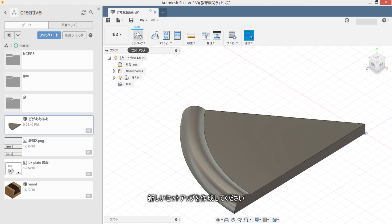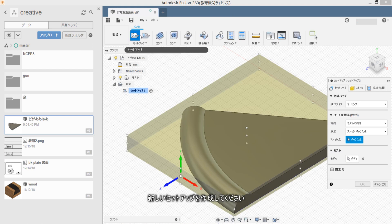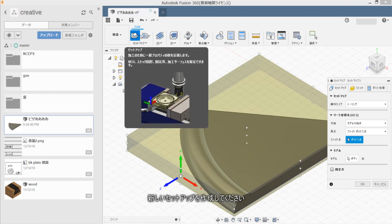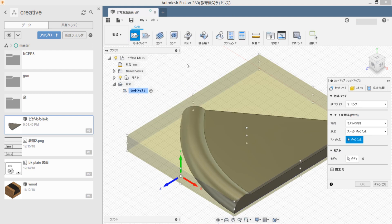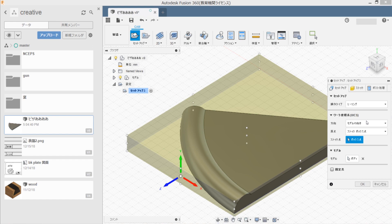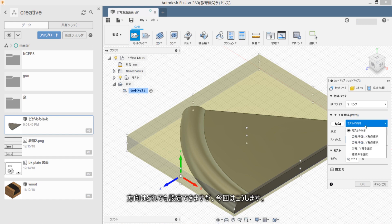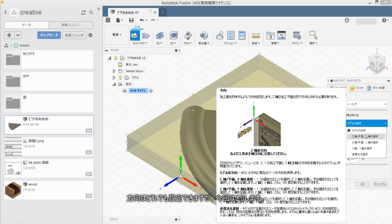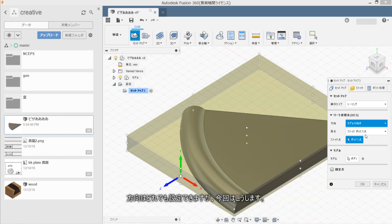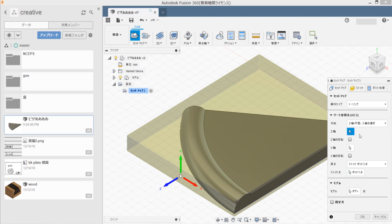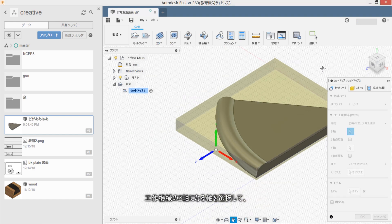Saikou space wa kantan mono de daijoubu desu. Address setup wo sakusai shite kudasai. Hoka wa dore demo sette dekemasu ga, konkai wa kosui masu. Kozai kuki no jiziku ni naruziku wo sentaku shita.